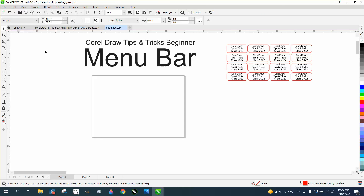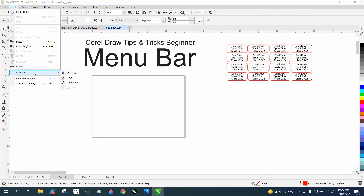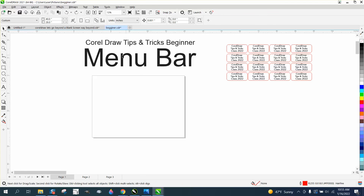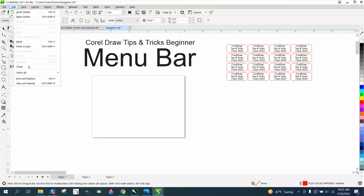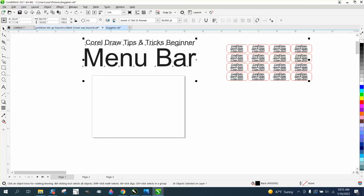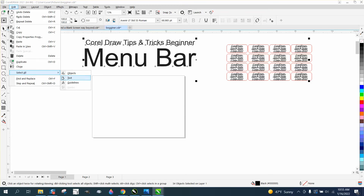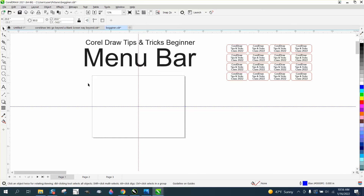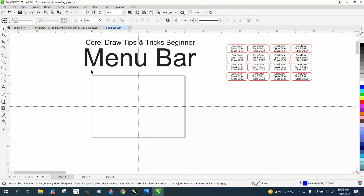Next under Edit is Select All — Select All Objects. Hit Delete and it's going to delete them all because they're all objects. If you want to only delete text, you can go Edit, Select Text, then hit Delete. All the text is gone but your other objects that aren't text remain. You can also go to Edit and Select Guidelines. If you have a hundred guidelines and just want to get rid of them all, go to Edit, Select All Guidelines, and hit Delete.